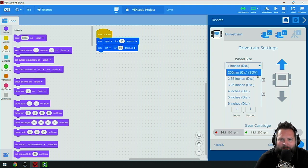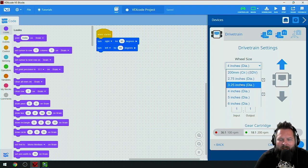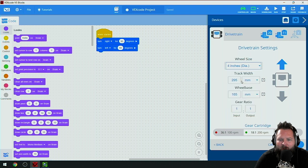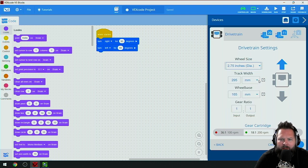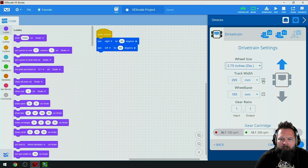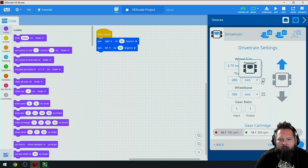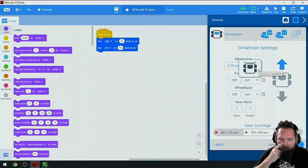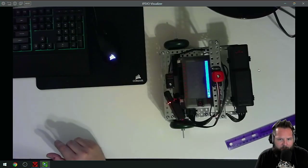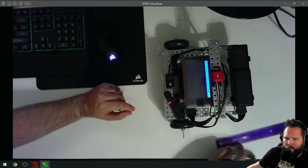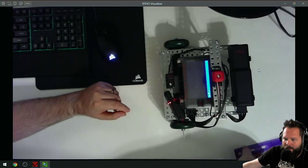Track width - you see this question mark here - think about tracks like tracks of a train, how they're separated. If I look at my robot, I need to figure out the track width.